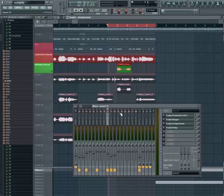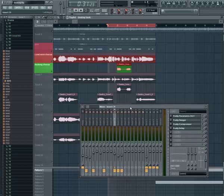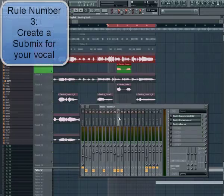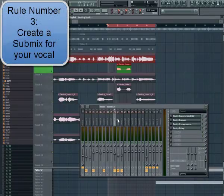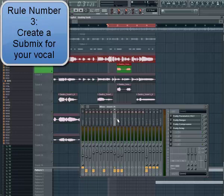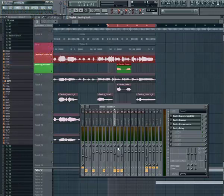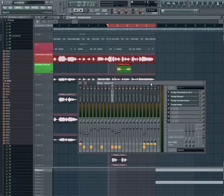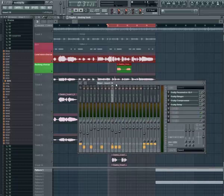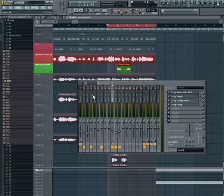The other thing is make sure that you create a submix on your vocals so that they stand out separate from your music. Okay. How do we do that? There's a function called the send in most mixers. Now, this is true of any music production mixing board. It's not only true just for FL Studio. And this send allows you to create what's called a submix or a mix within a mix.